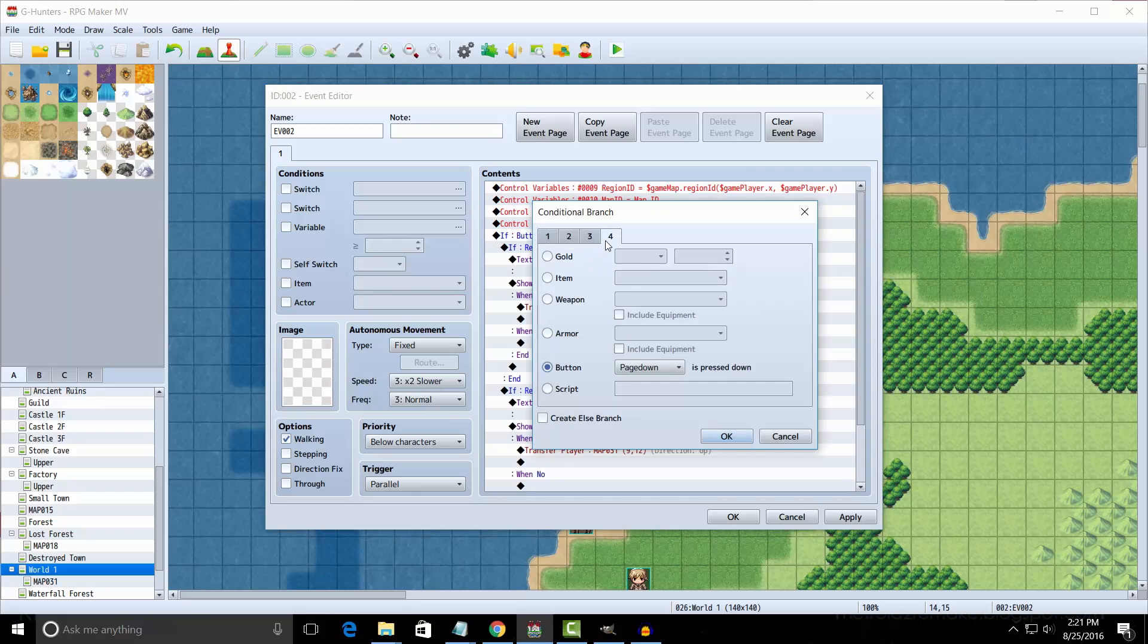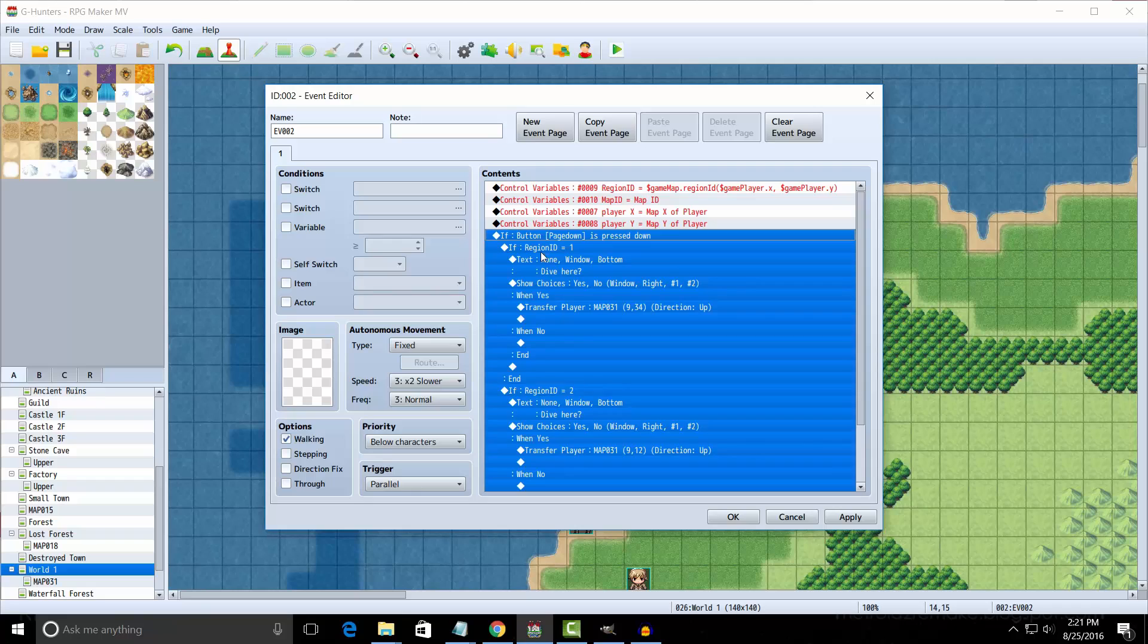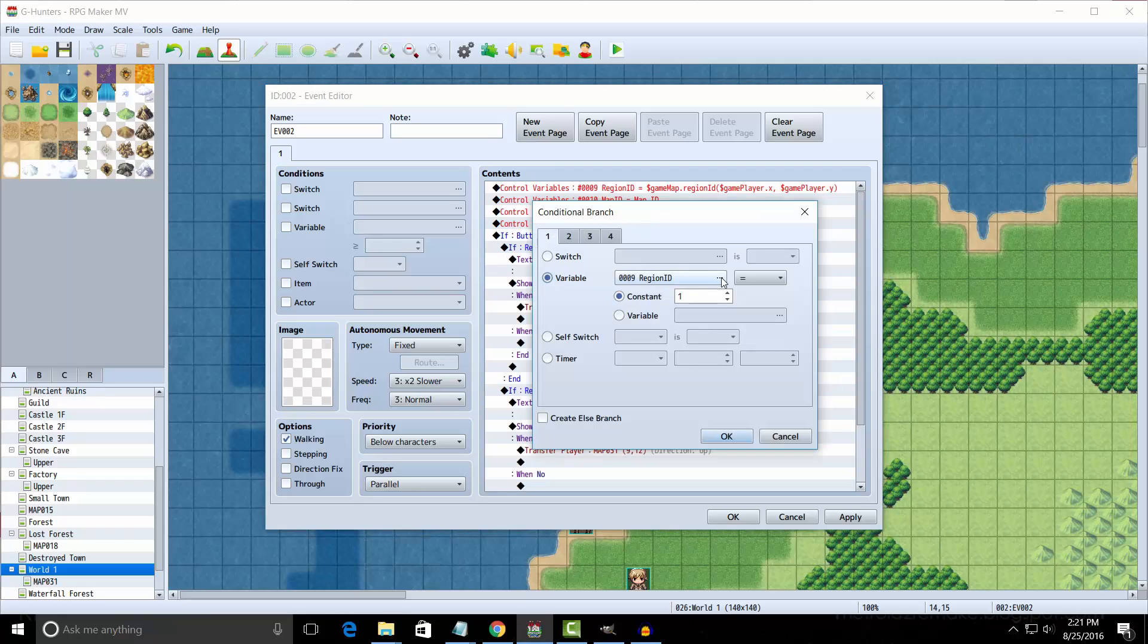So we're going to change Map X to Map Y. Next we're going to create a conditional branch to see if you're holding down the Page Down button, which is W on the keyboard by default. And if you are, we're going to do another conditional branch to check and see if the region ID is 1.